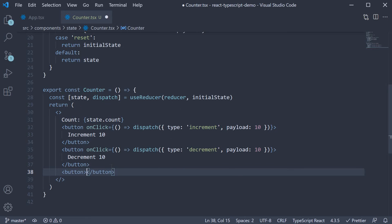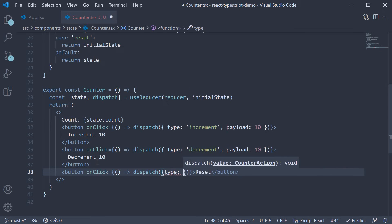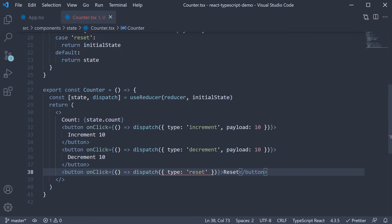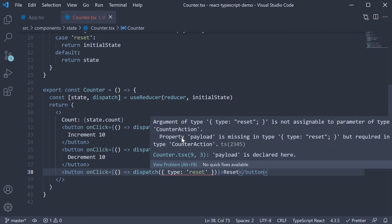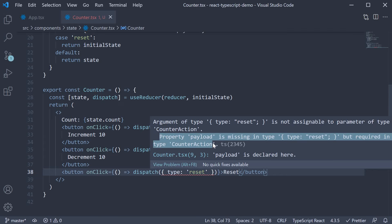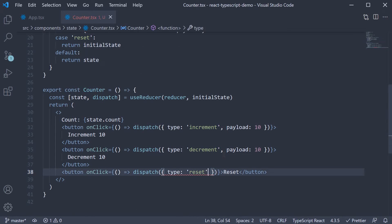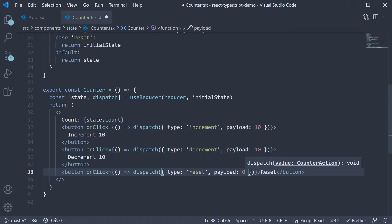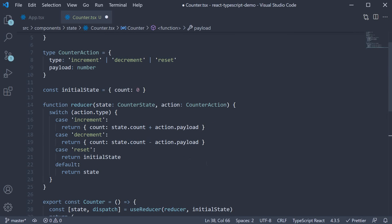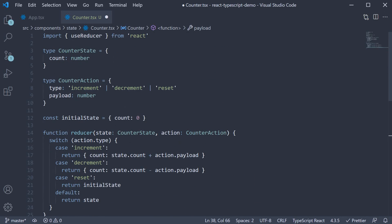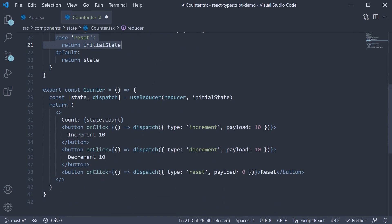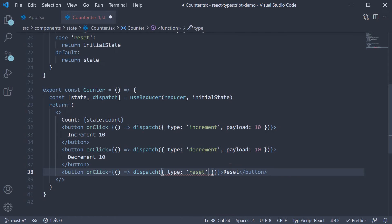We add a button with the text 'reset', and on click, we dispatch an action where type is reset. When we do this though, we have an error: 'Property payload is missing but required in type CounterAction.' If we take a look at our switch statement, we don't have a payload. I could pass in payload as 0 and change my switch case, but if you have a complex state object, it might not be feasible.